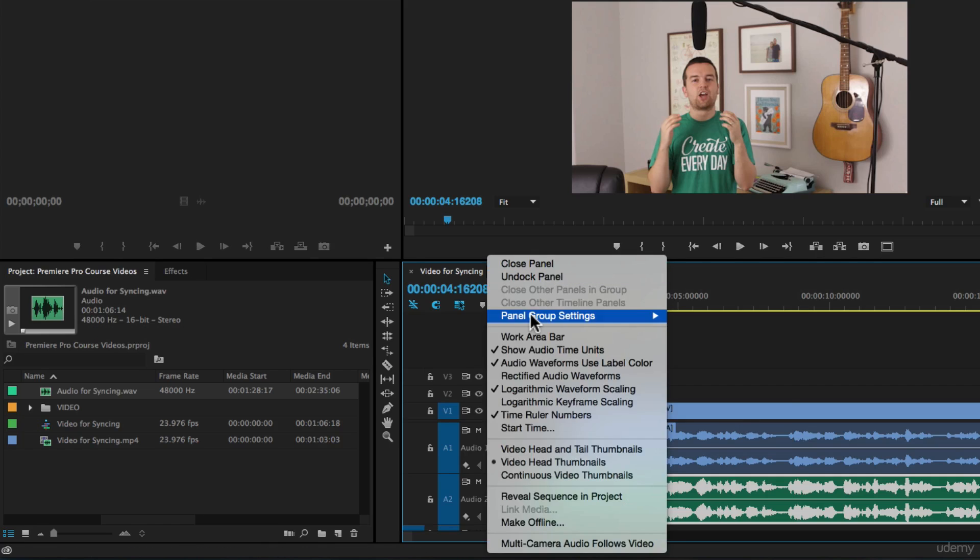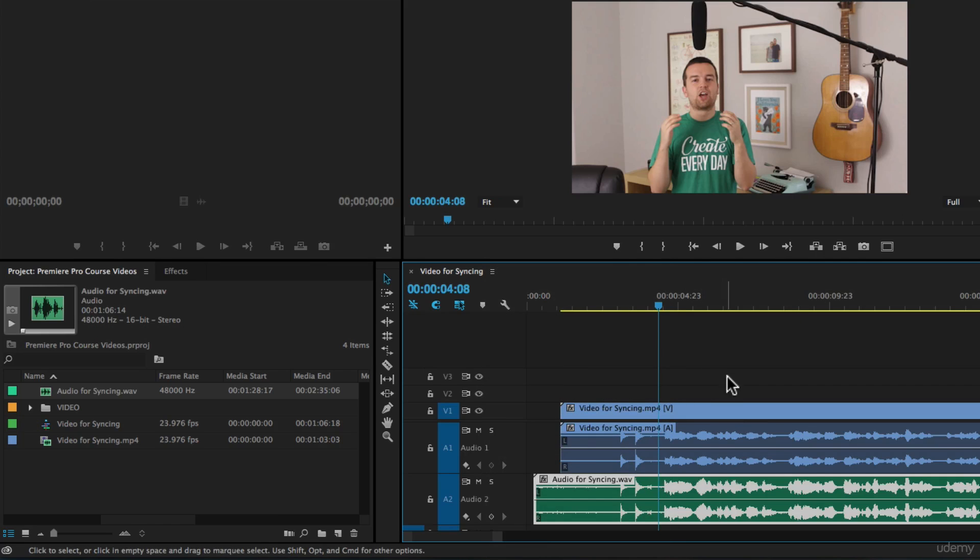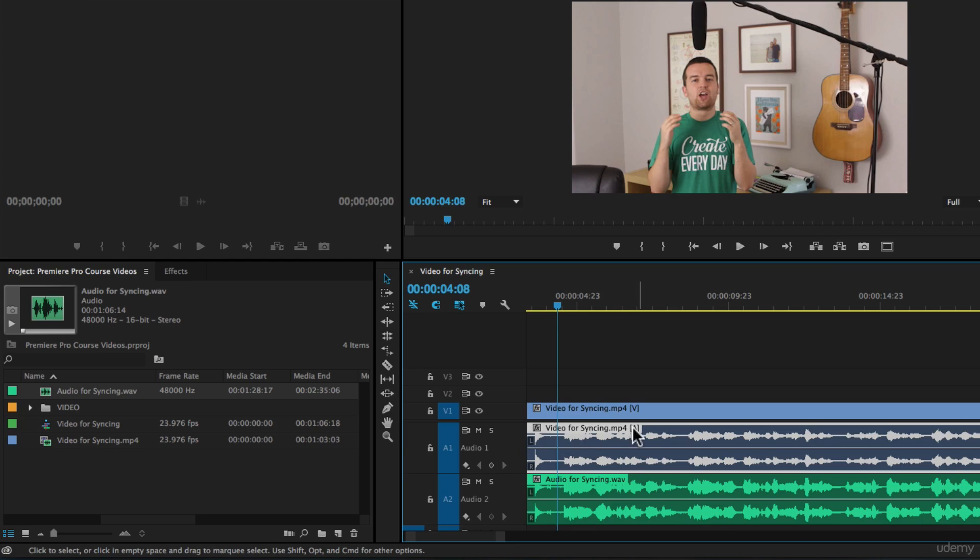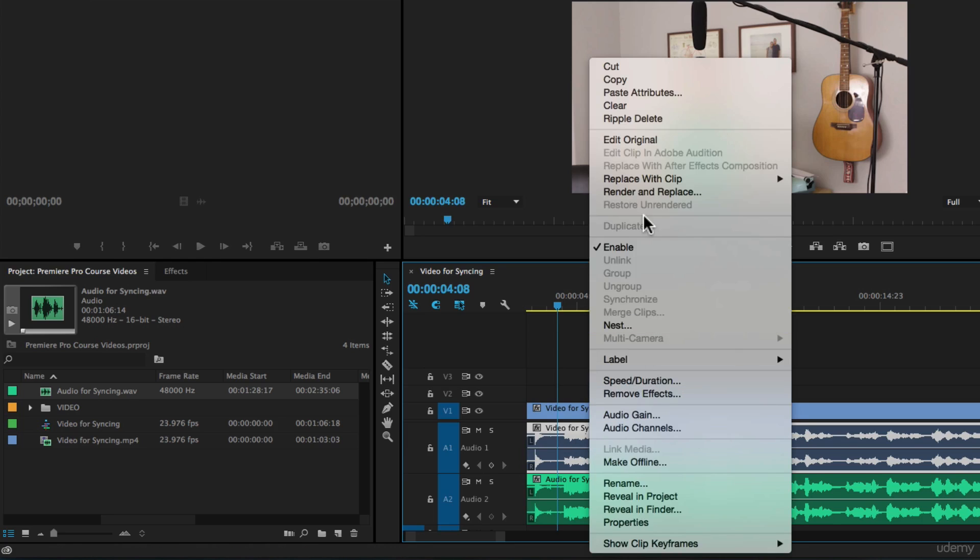So the next thing I would do, I'm just going to go back and turn off show audio time units. And then I'm going to disable the video audio. So I'm going to option click this video right here, or this audio for the video, right click it and uncheck enable.